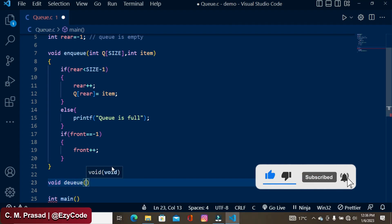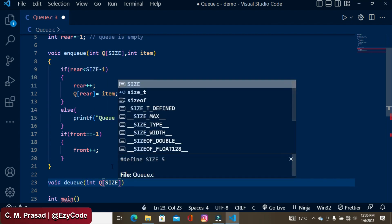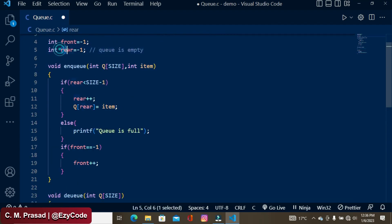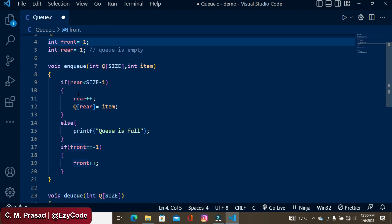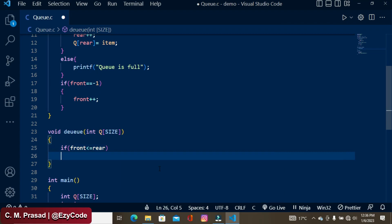The second part is dequeue — deletion from the queue. Here is the dequeue function, which also receives a queue of size SIZE. When we perform deletion, the rear value does not change. We delete from the front. After deletion of an item the value of front will be incremented by 1. To delete, we need to check that the front value is less than or equal to rear.